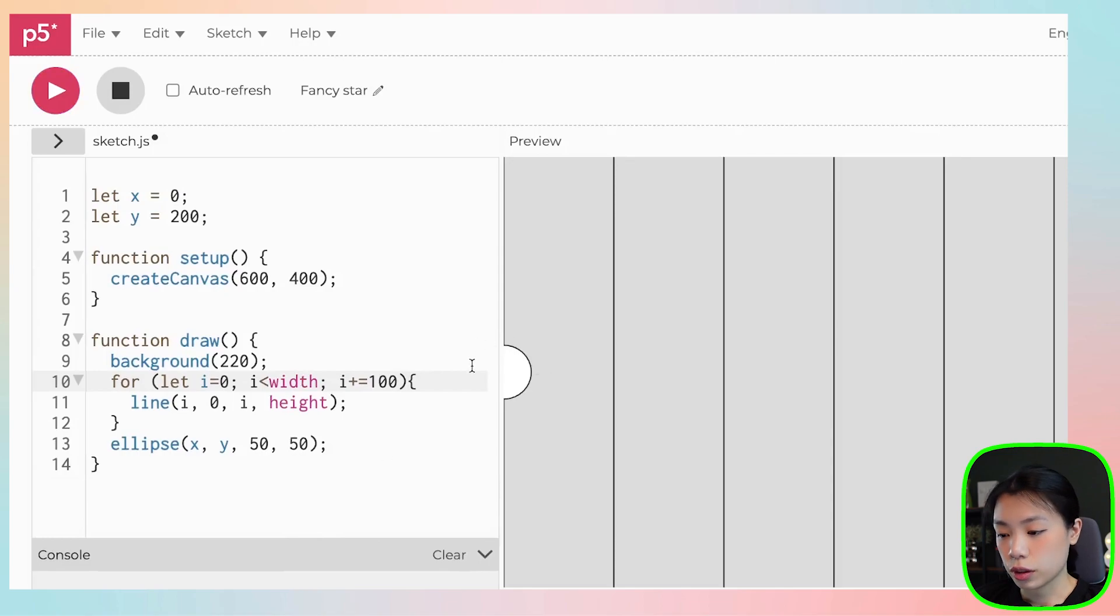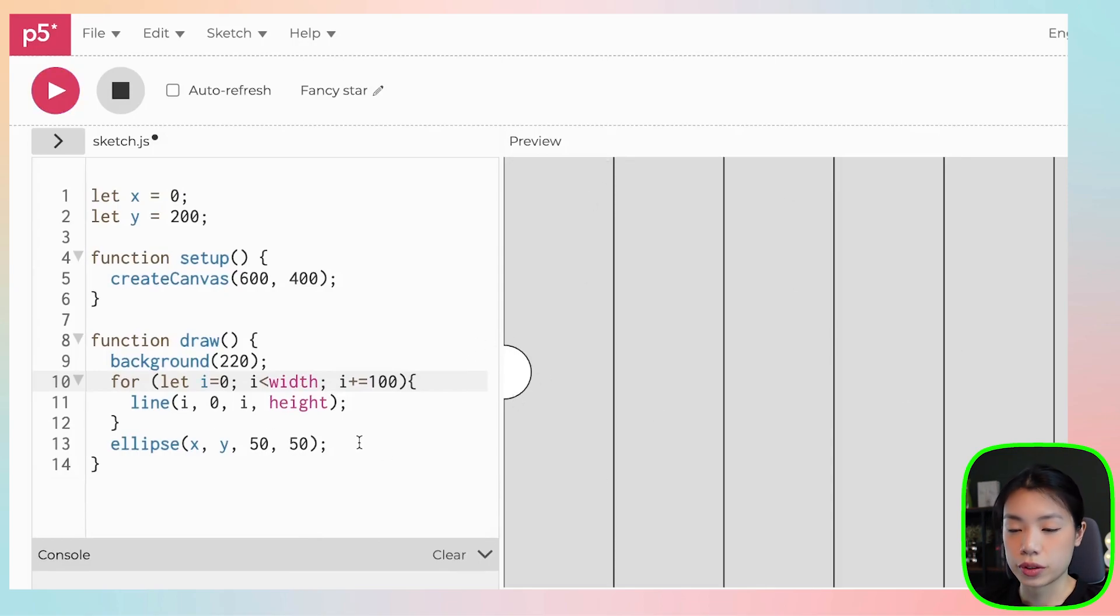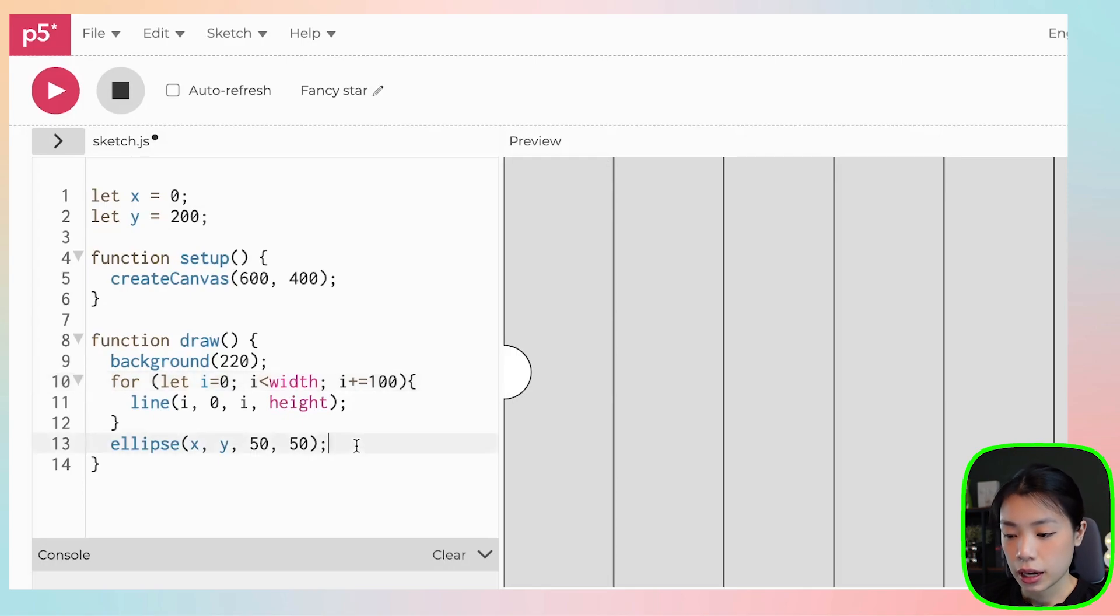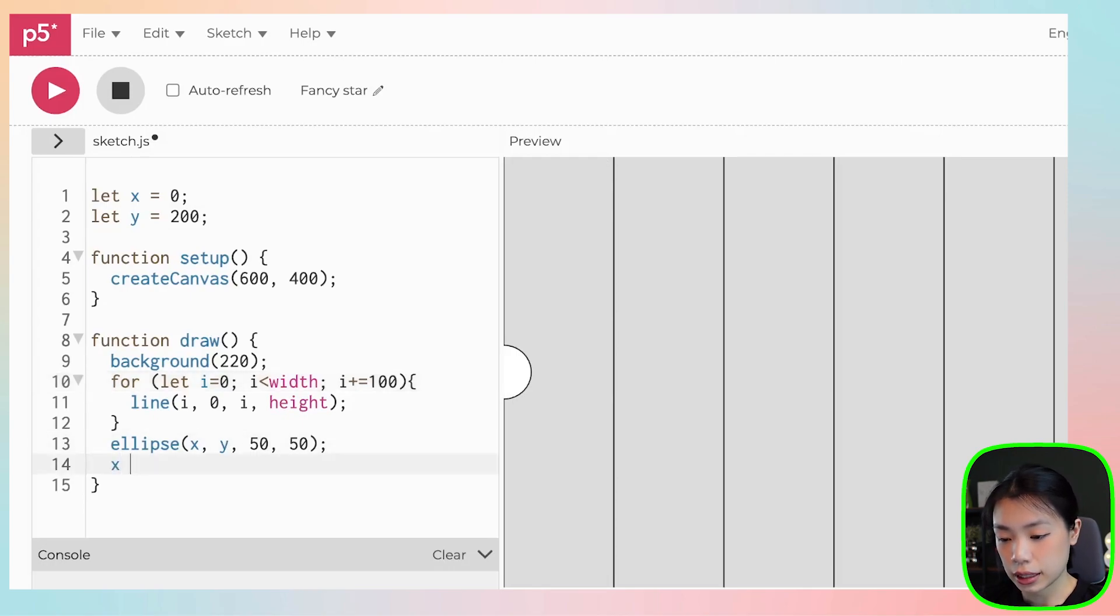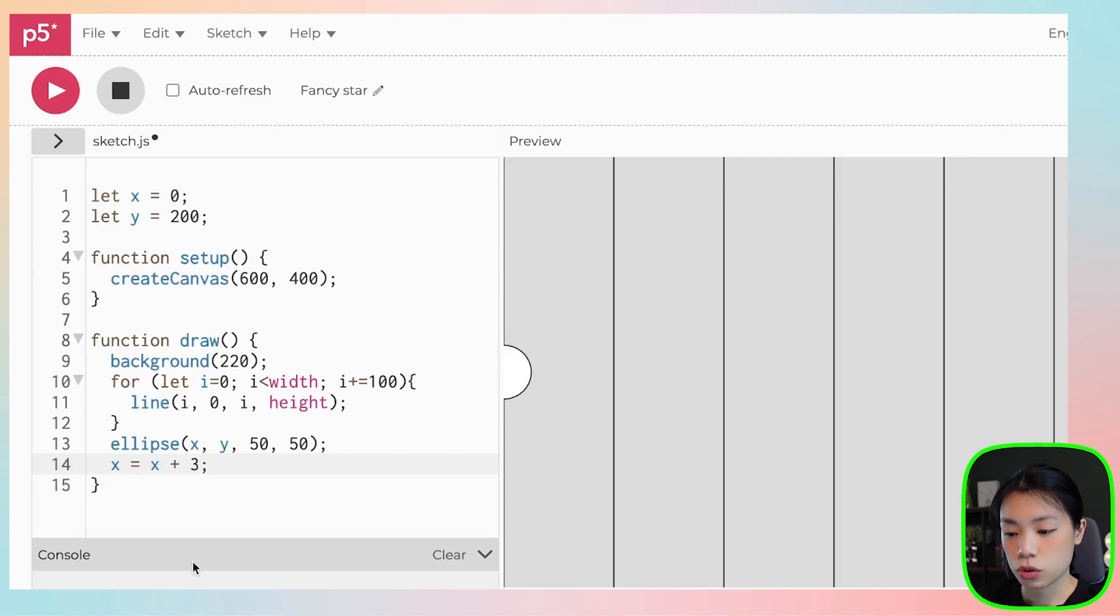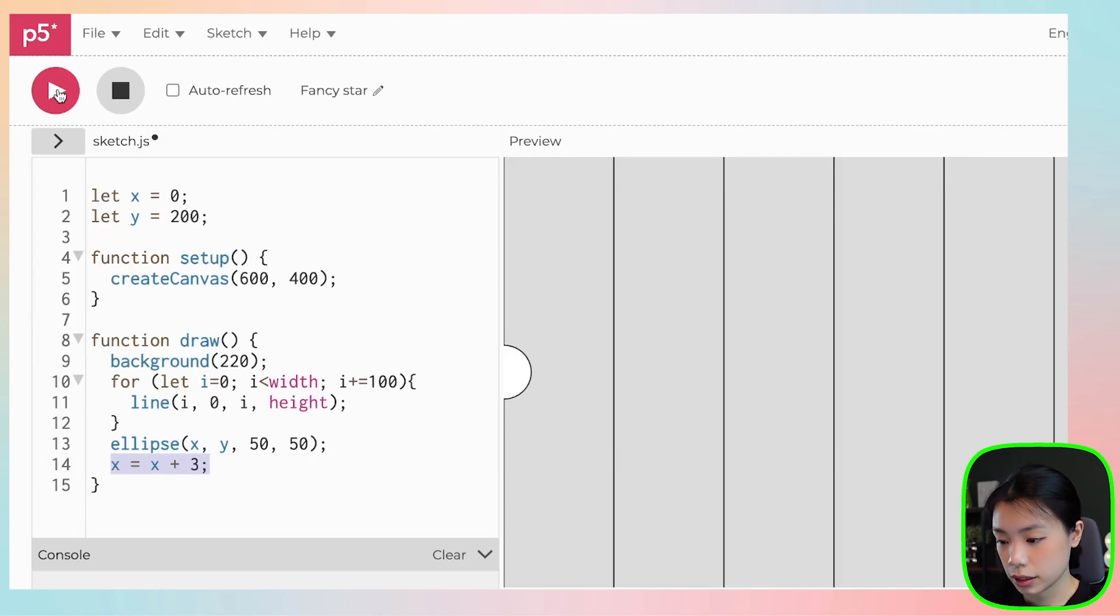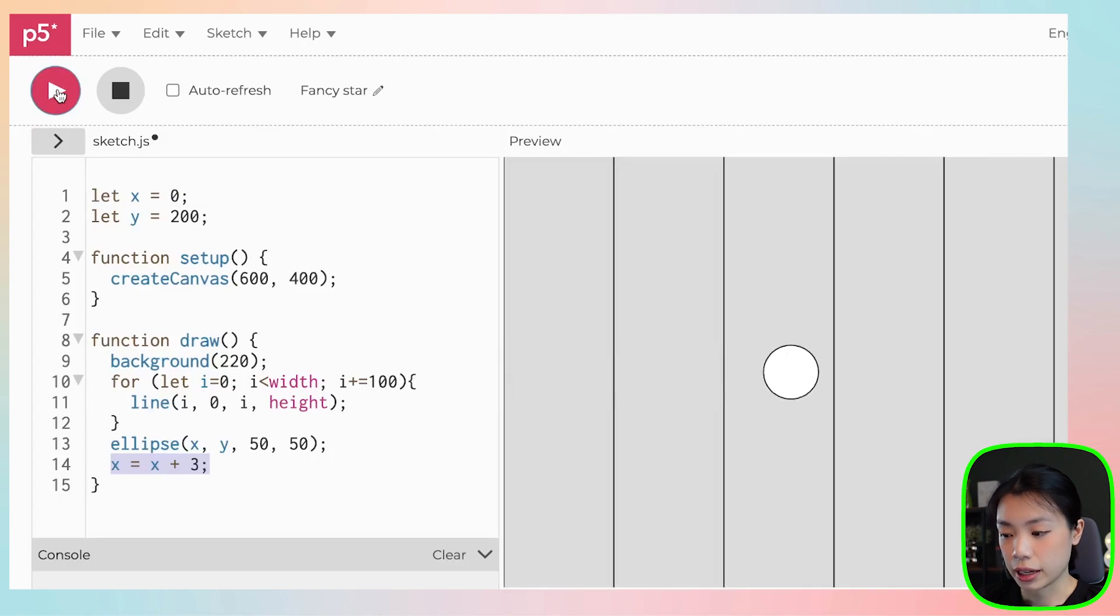Now that we have the ball, and we have the lines, what we want to do next is that we want to move the ball, and we can use this expression, x equals x plus three. So I want it to move three pixels at a time. So now the ball moves from left to right.